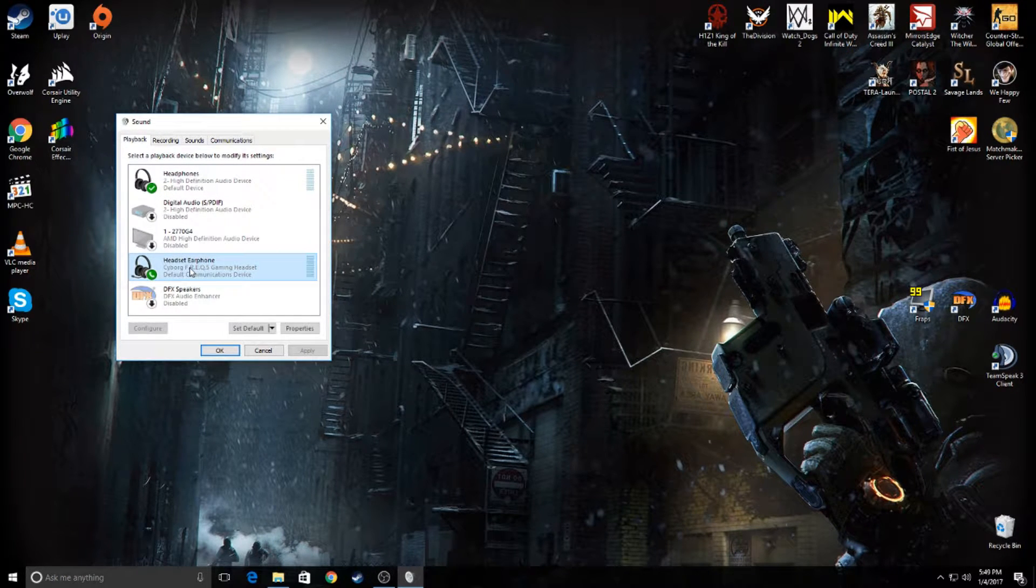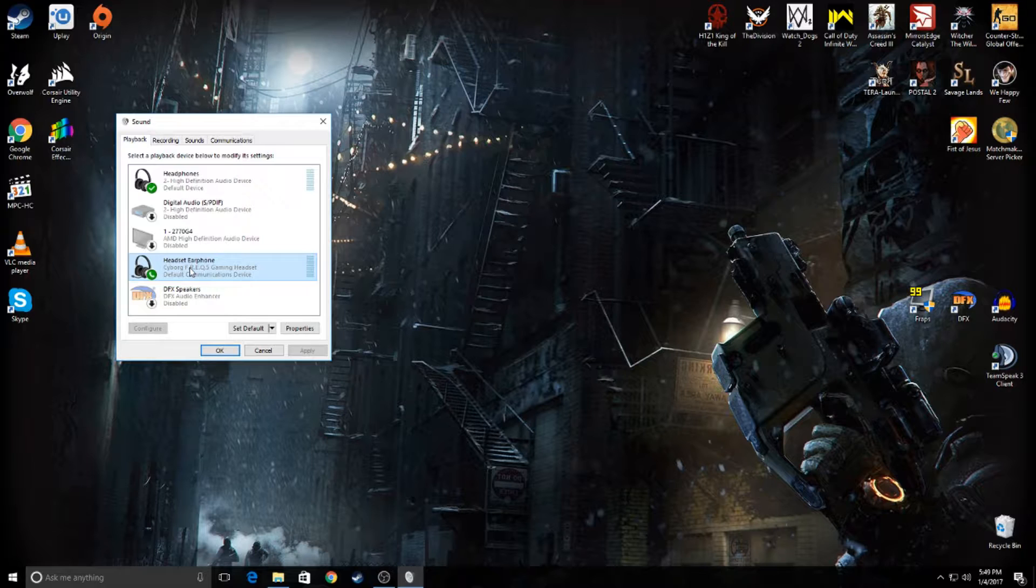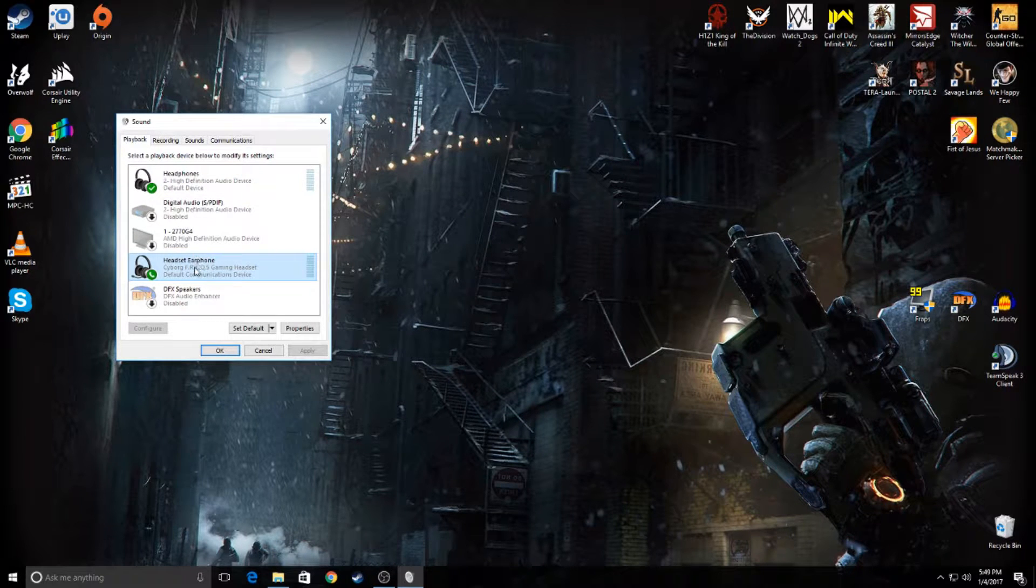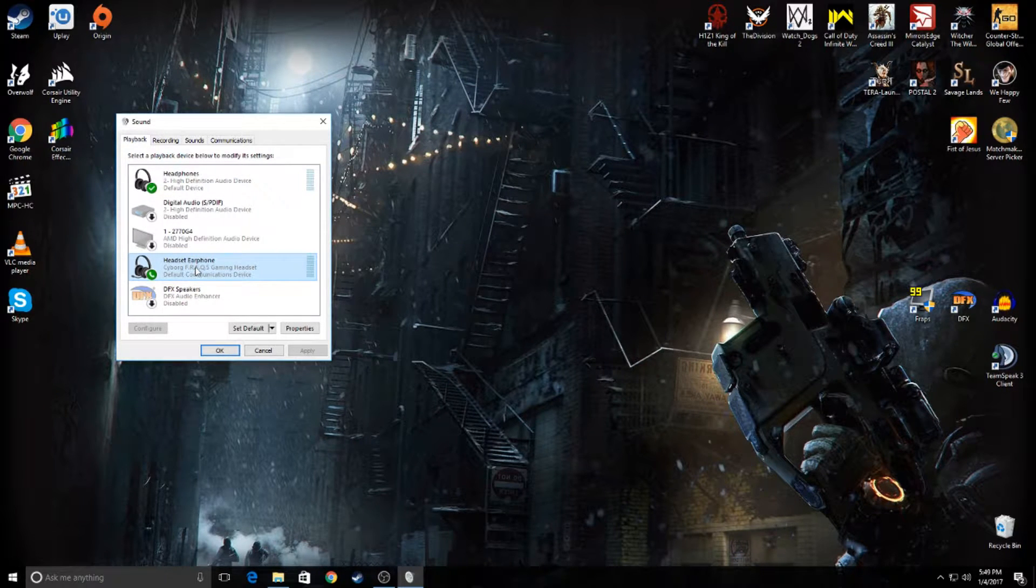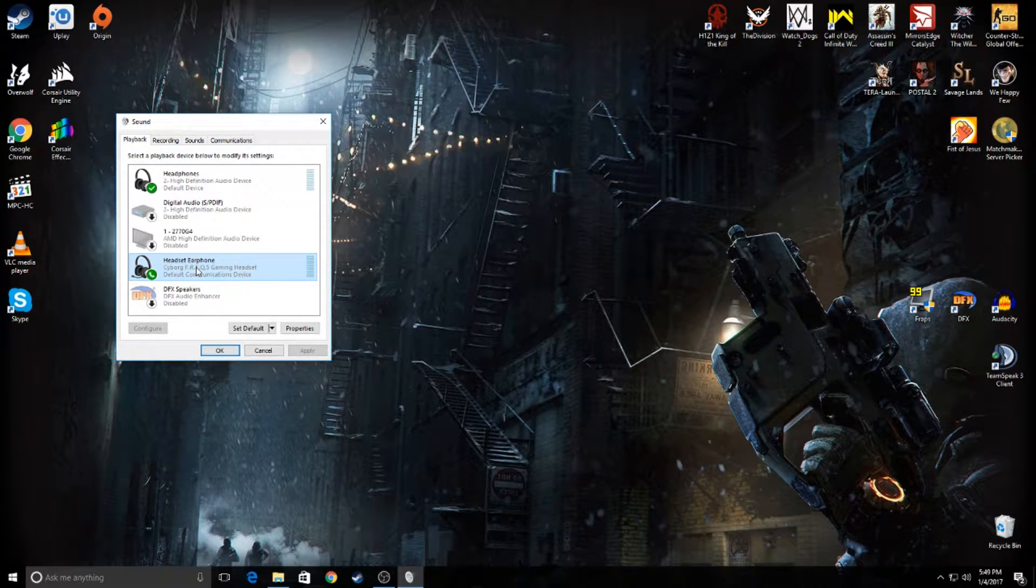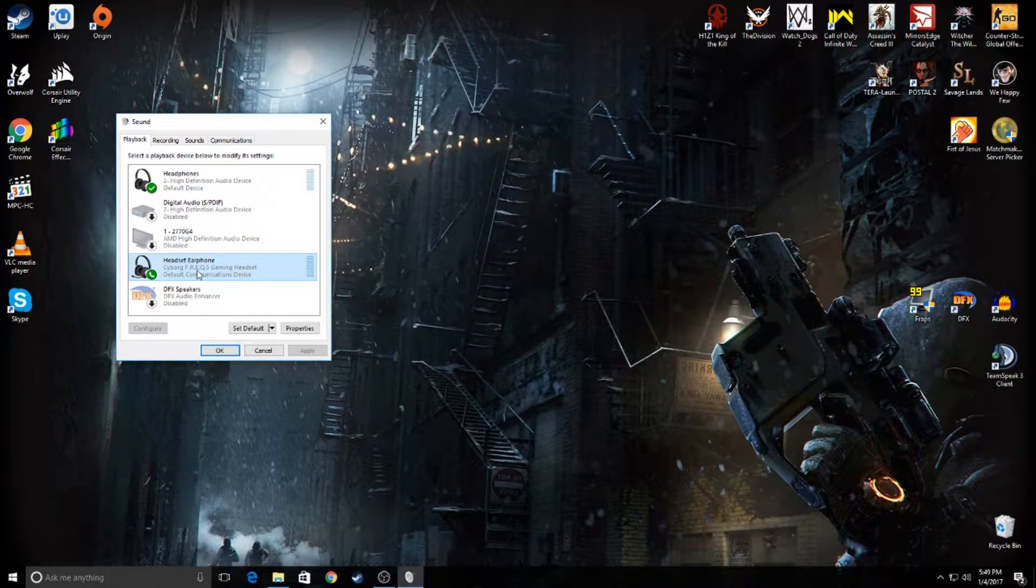So what I'm going to show you is how to switch between them without minimizing the game, just using a simple keyboard shortcut.